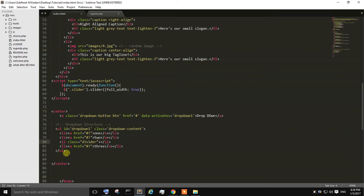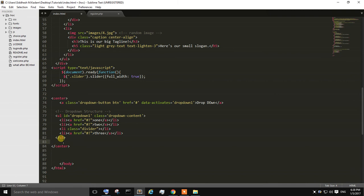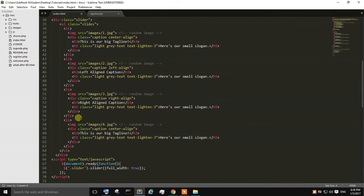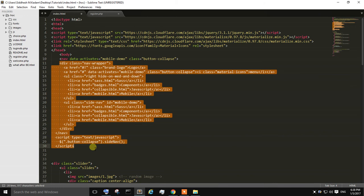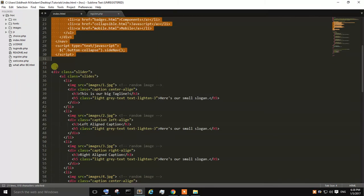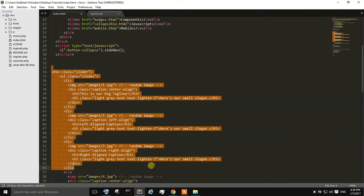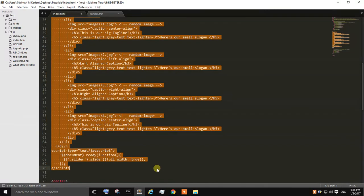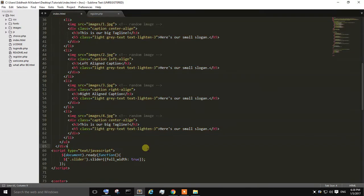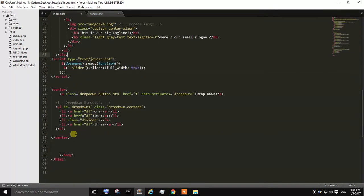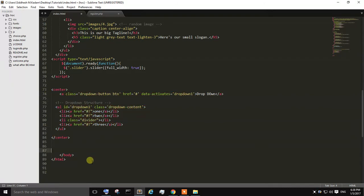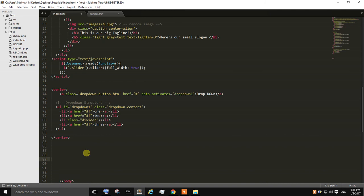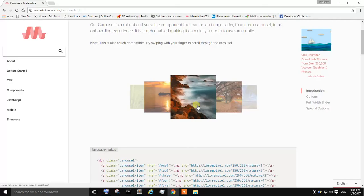So this is the template or source code that we have created in our previous series of Materialize. This is the code for navigational bar, how you can create a navigational bar. And this one is for the image slider. This is the source code for a dropdown menu. So below the dropdown menu, I am going to create a carousel of this type.